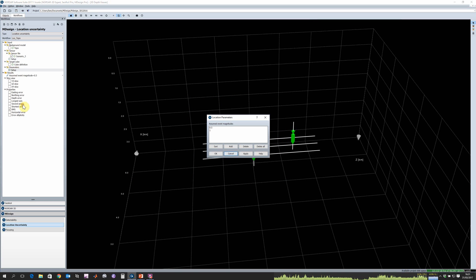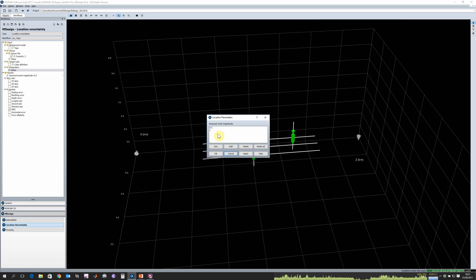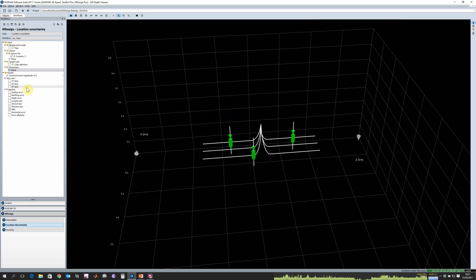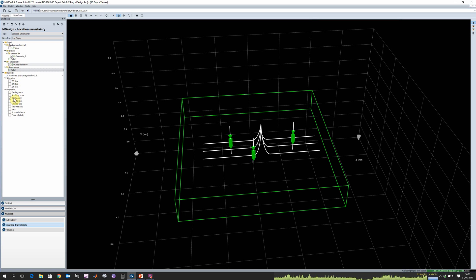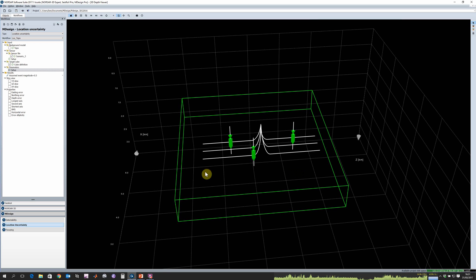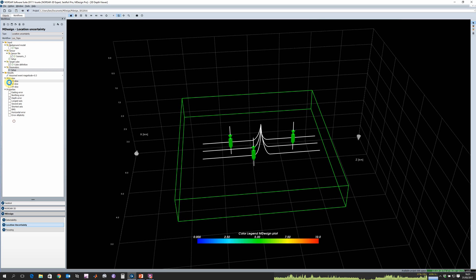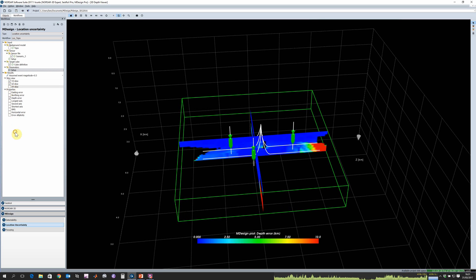We also need to define a set of magnitudes where we want to compute our location uncertainty. We can do this for a single magnitude or have a long list of different event magnitudes. What's being done then is we're computing essentially error ellipsoids at every single point within our target cube. To visualize that we can plot any one component of those error ellipsoids. For example we could plot the RMS or we could just show the error associated with depth, which I've selected here. We can go ahead and plot the cross sections.